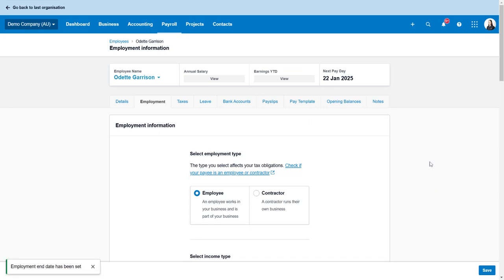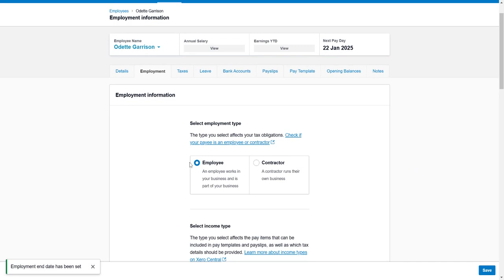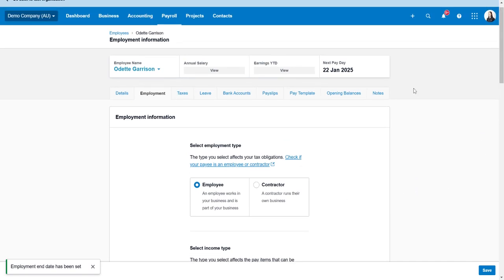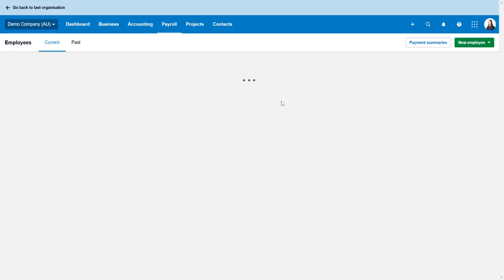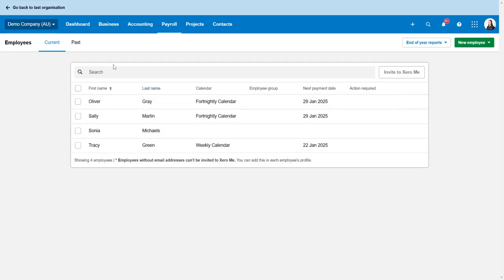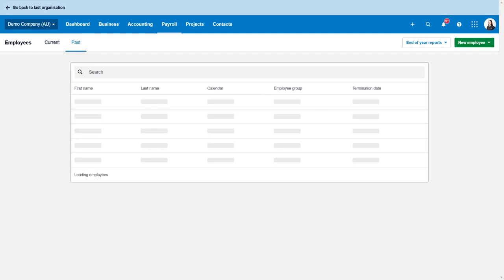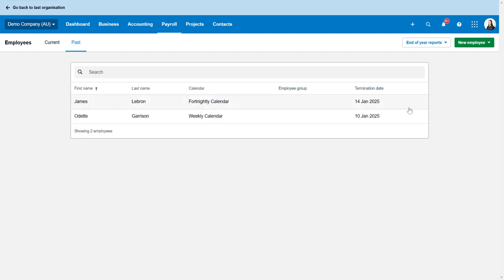So that's a simple way to end their employment if you don't need to pay them anything. I always like to go back and check and make sure that that has actually worked, so as you can see they're not under current and they are now in the past.